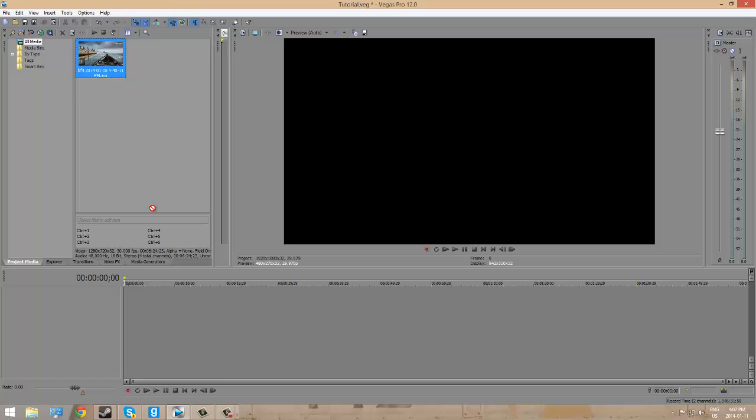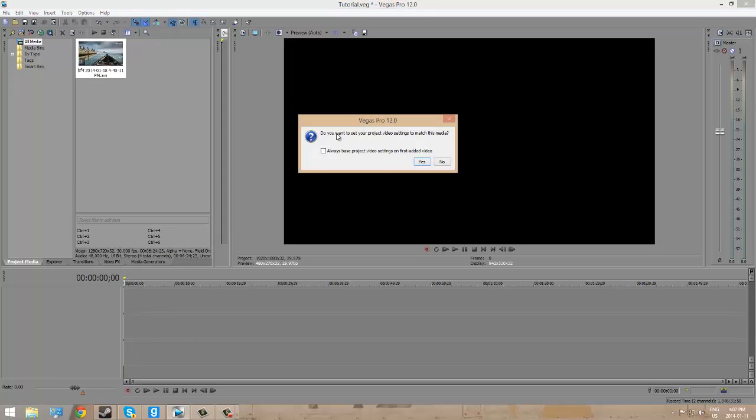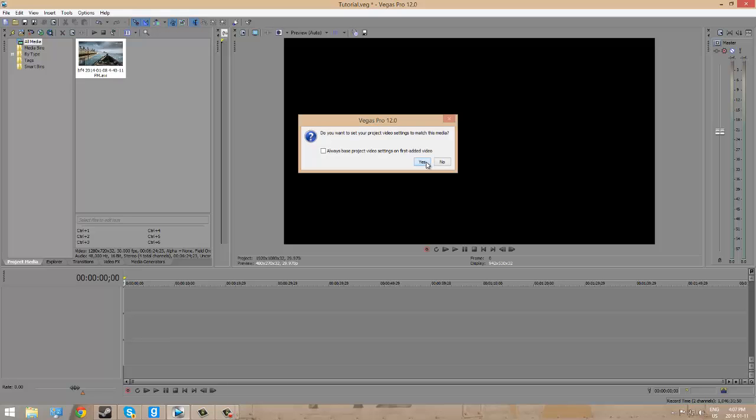What I'm going to do is I'm going to drag it down. You click it. You hold. You drag it down to the timeline. And it's going to ask you if you want to set your project video settings to match this media. You're going to click Yes. Because if it's something different, your media will be stretched. It will be distorted. It won't be as clean looking. So, you want to click Yes.